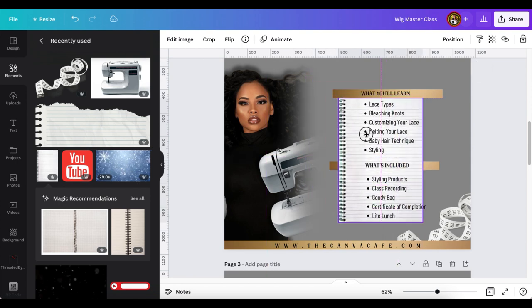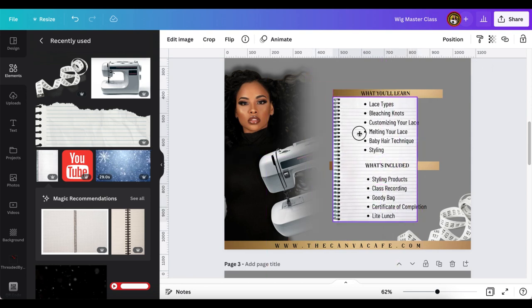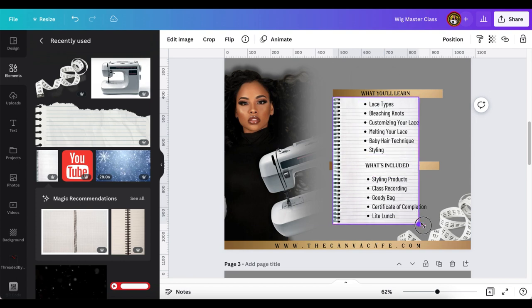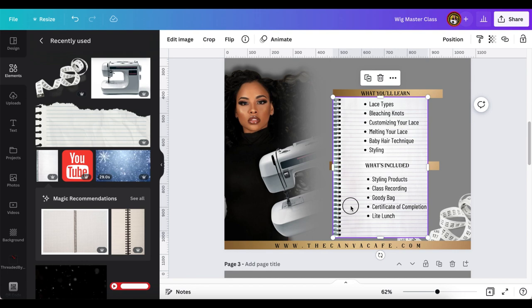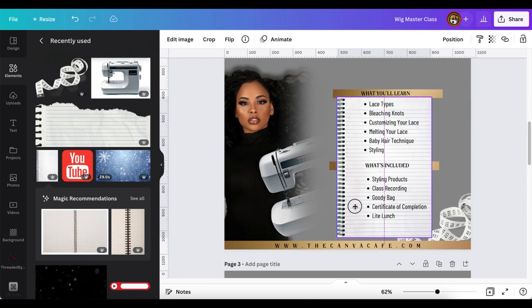So I just decided to add this little notebook behind here and then I'm just going to position it in place and then I'm going to turn the transparency down a little bit so it's not just so white and bright against that gray.